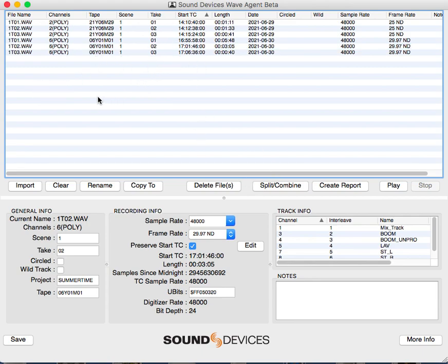Basically, drag and drop any files you have into this area. Ideally—well, I should say most commonly—people are doing